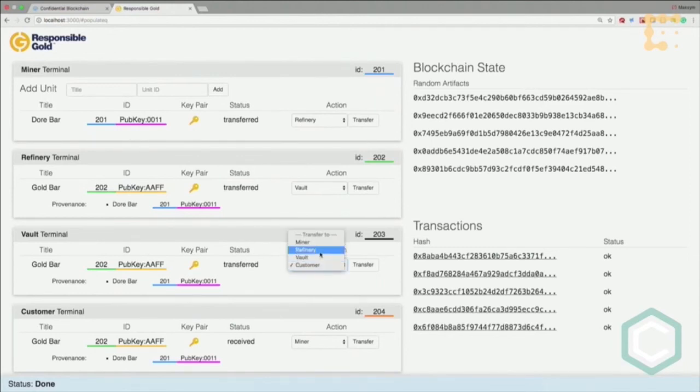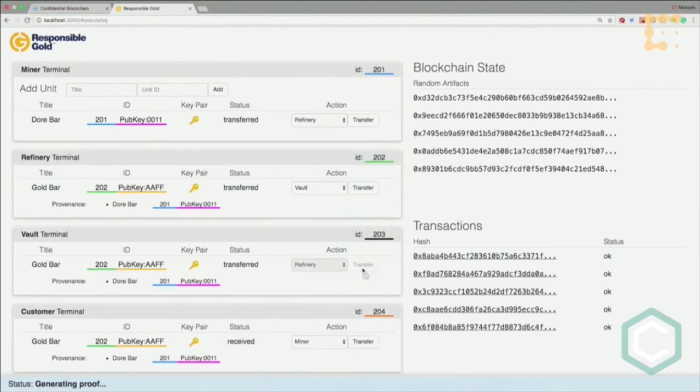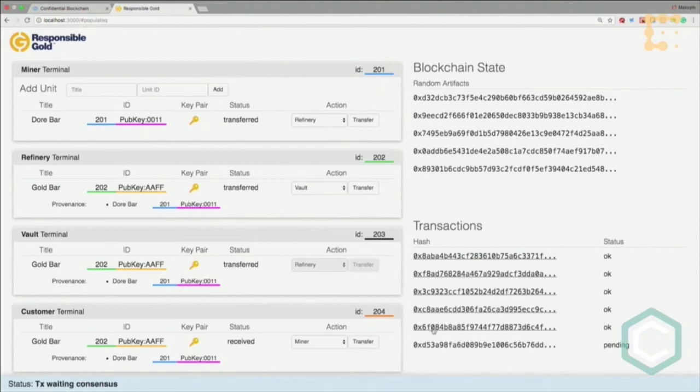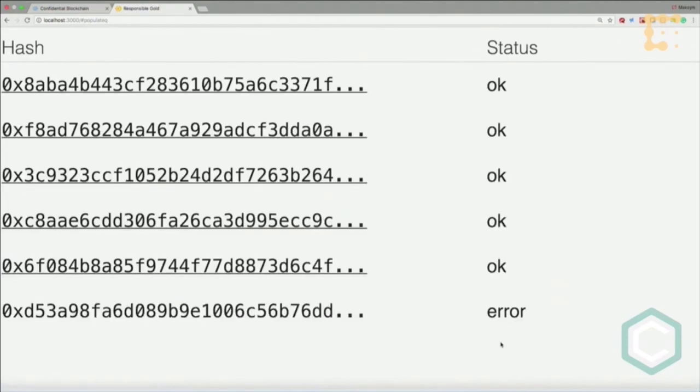Let's consider a faulty use case where a vault tries to return it to the refinery but is not the owner of this asset. They generate another zero knowledge proof, and as you can see, the blockchain rejected this transaction.